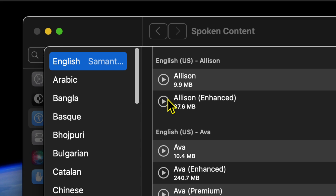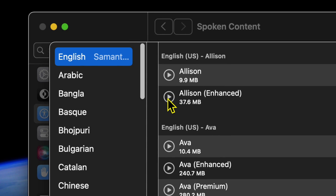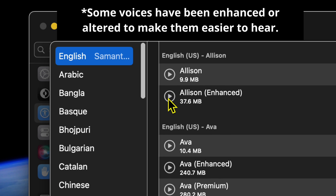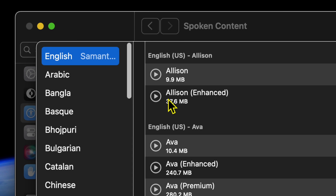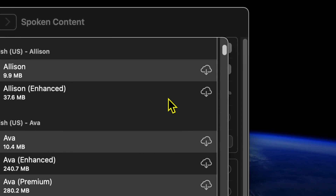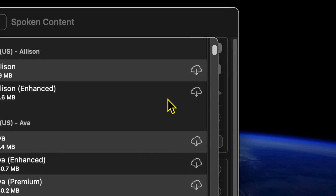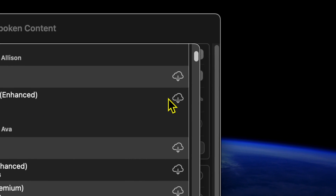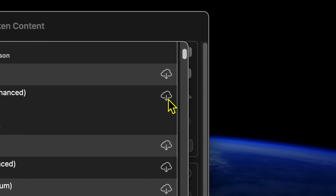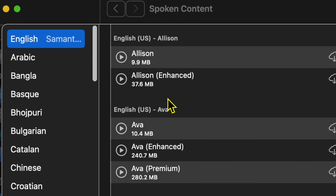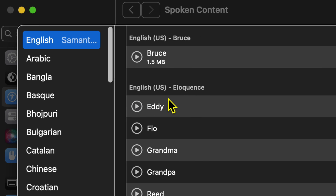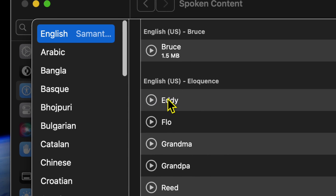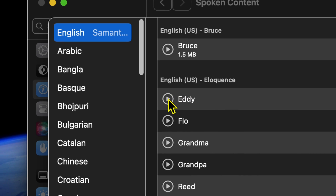You can simply click on the play button to hear a sample. If you want to download that voice, you just click on the download button to the far right. And let's listen to some on the way here.